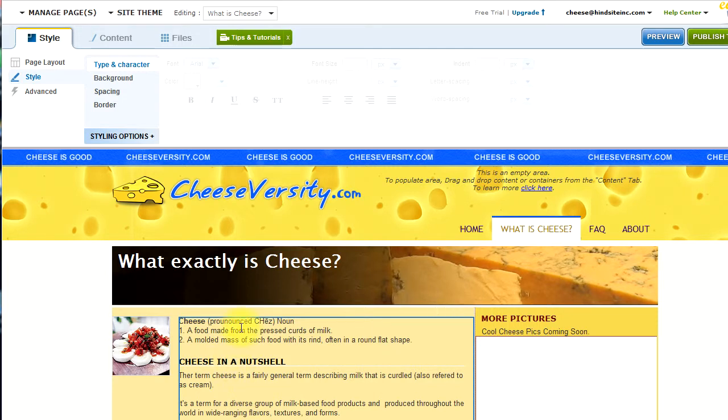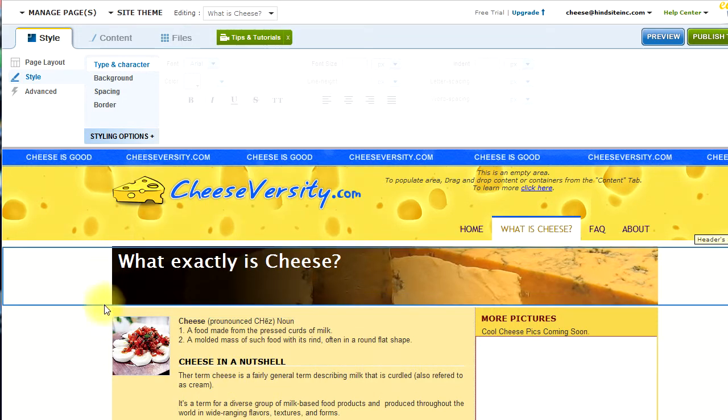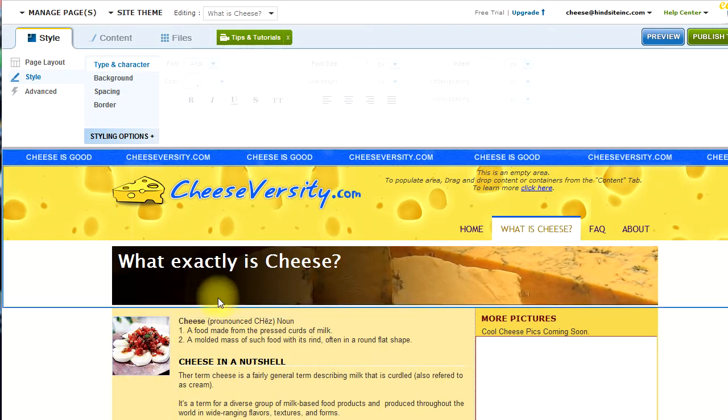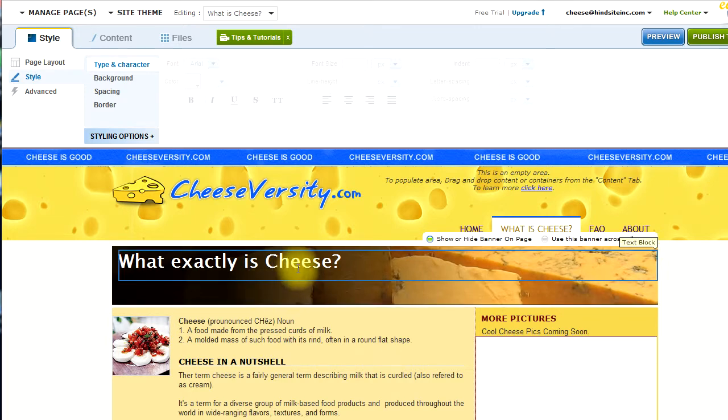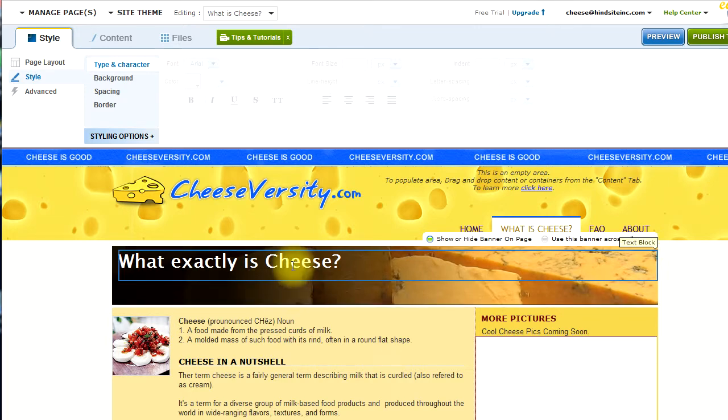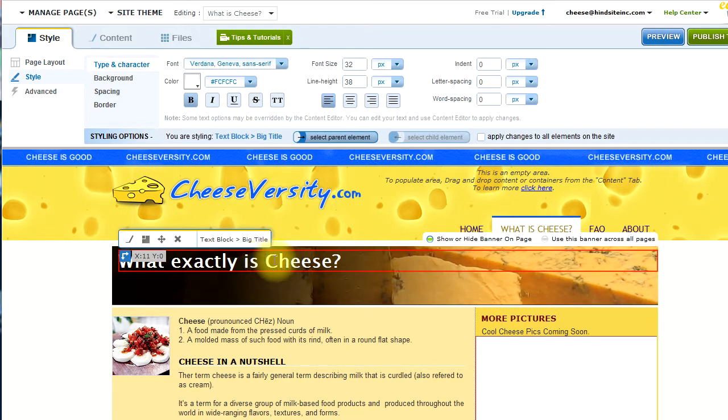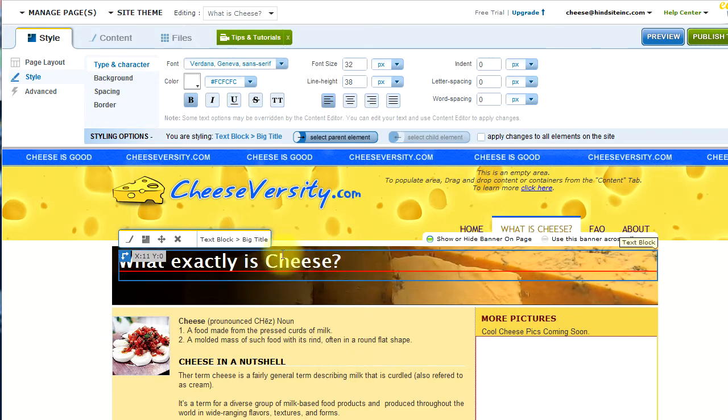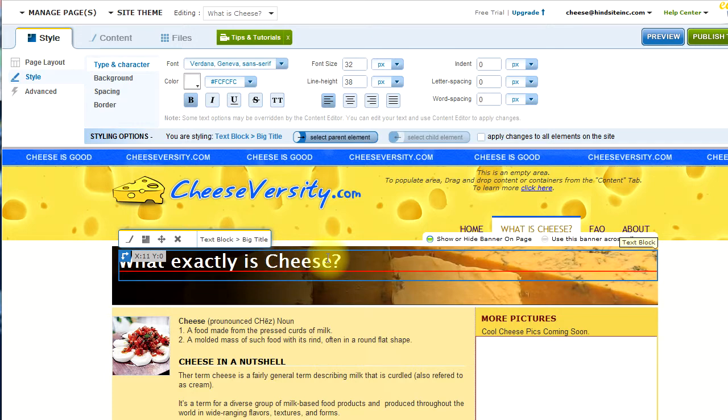For example, this site is all about cheese. So, there are instances of the word cheese within the page content. For example, you want to make sure that the heading of your page contains an important keyword that you want to optimize for, in this case, cheese.